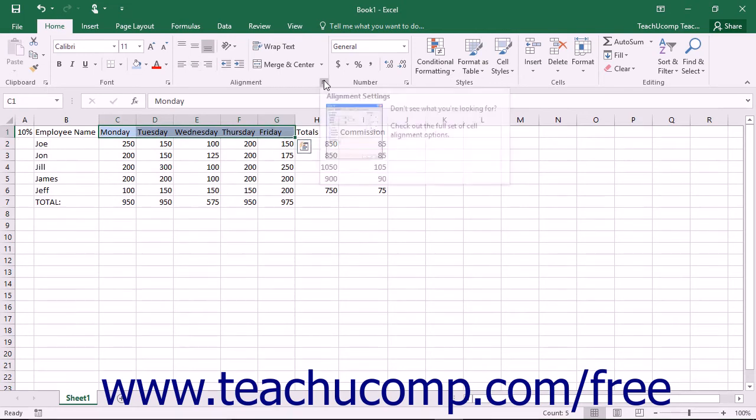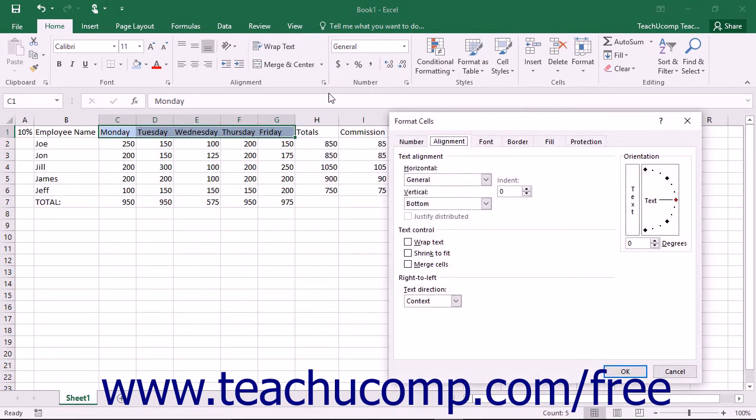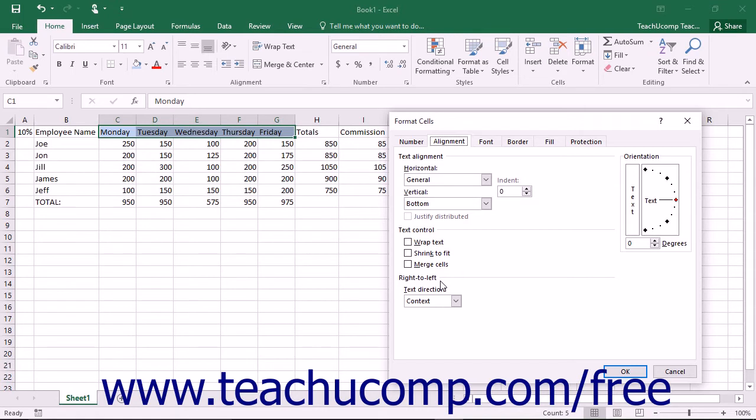Also on the Alignment tab, you have the ability to change the text direction. Some languages like English and other European languages print from left to right. Other languages like Hebrew and Arabic print from right to left. You can change the order of the letters in the text box cells here for the language that you're using. It's not really a frequently used function, but it is located in this tab if you ever need it.